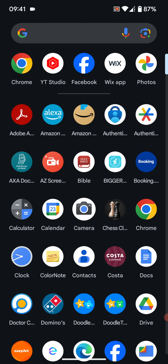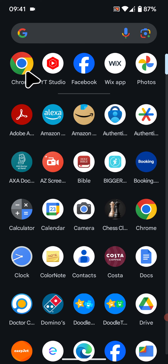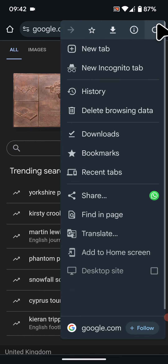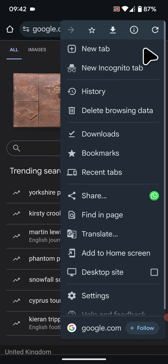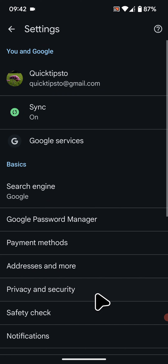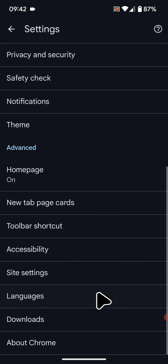To do this, open Google Chrome, tap on the three dots in the top right corner of the screen, then tap on Settings.